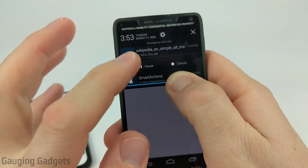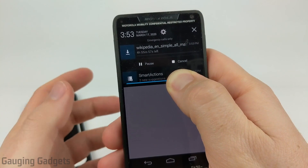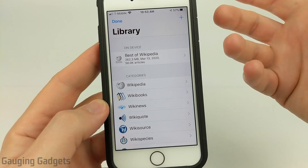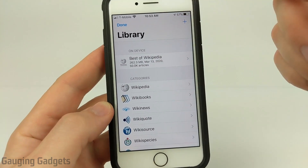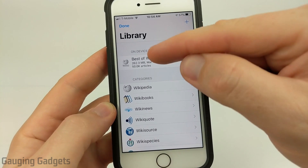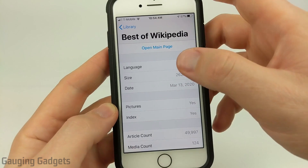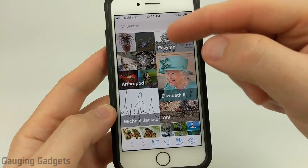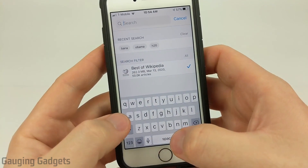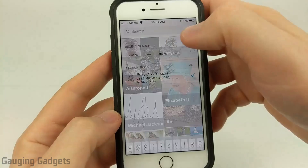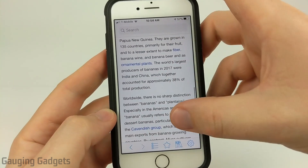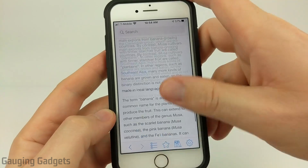If you select it, it'll start downloading right there — you can see it has one hour and seven minutes left, so not too bad. You can also pause it if it's slowing down your internet, or cancel it. Once you get Wikipedia downloaded, whichever one you choose, simply go back to your library. On Android it'll be on the On Device tab — select the one you've downloaded, then go to Open Main Page and you can see all the available articles. You can search through them just like you would on Wikipedia, select the one you're looking for, and it will bring up that article exactly as it would appear on wikipedia.org.